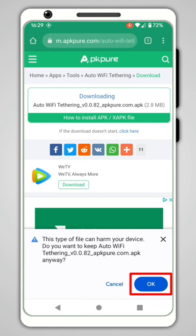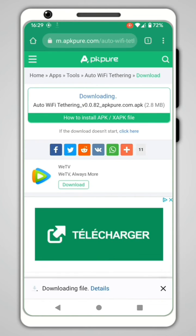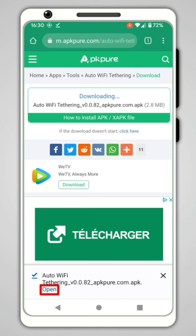And finally click on OK. Once the download is complete, click on Open.